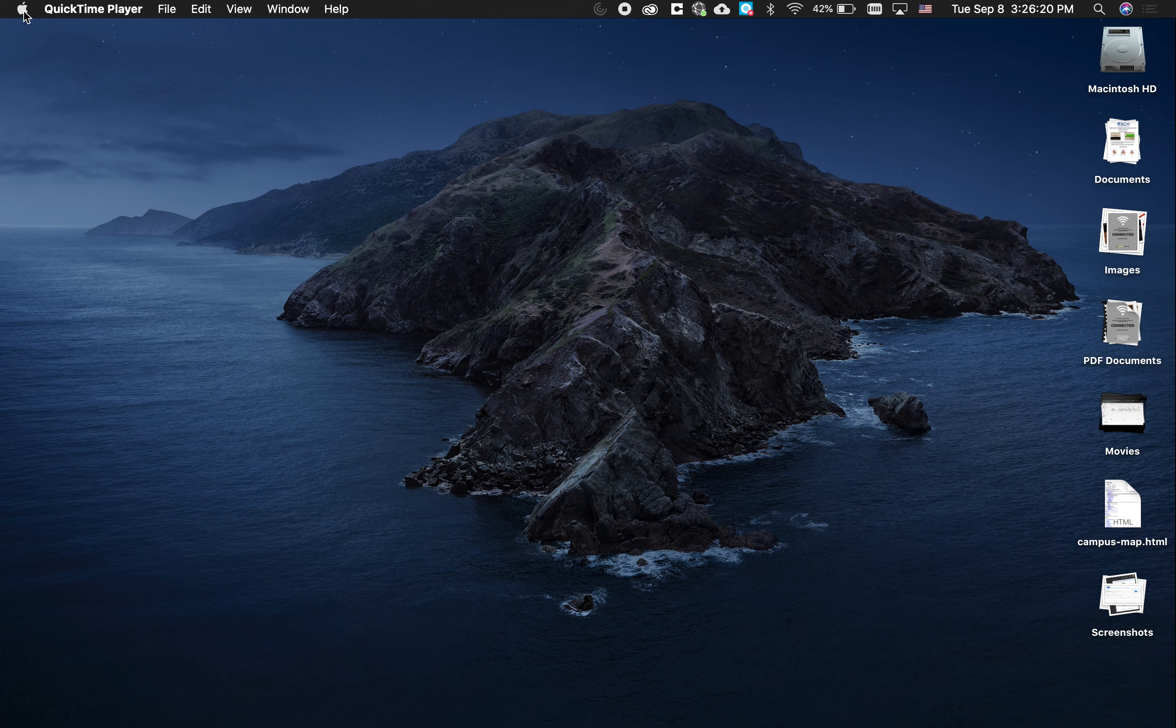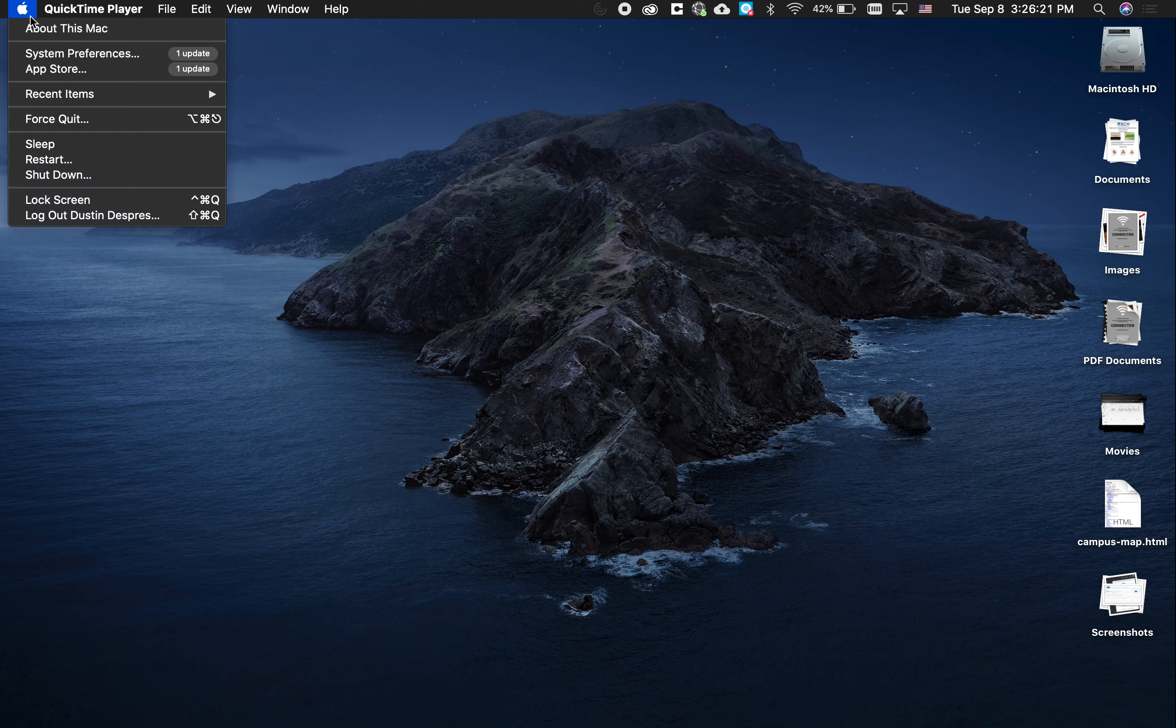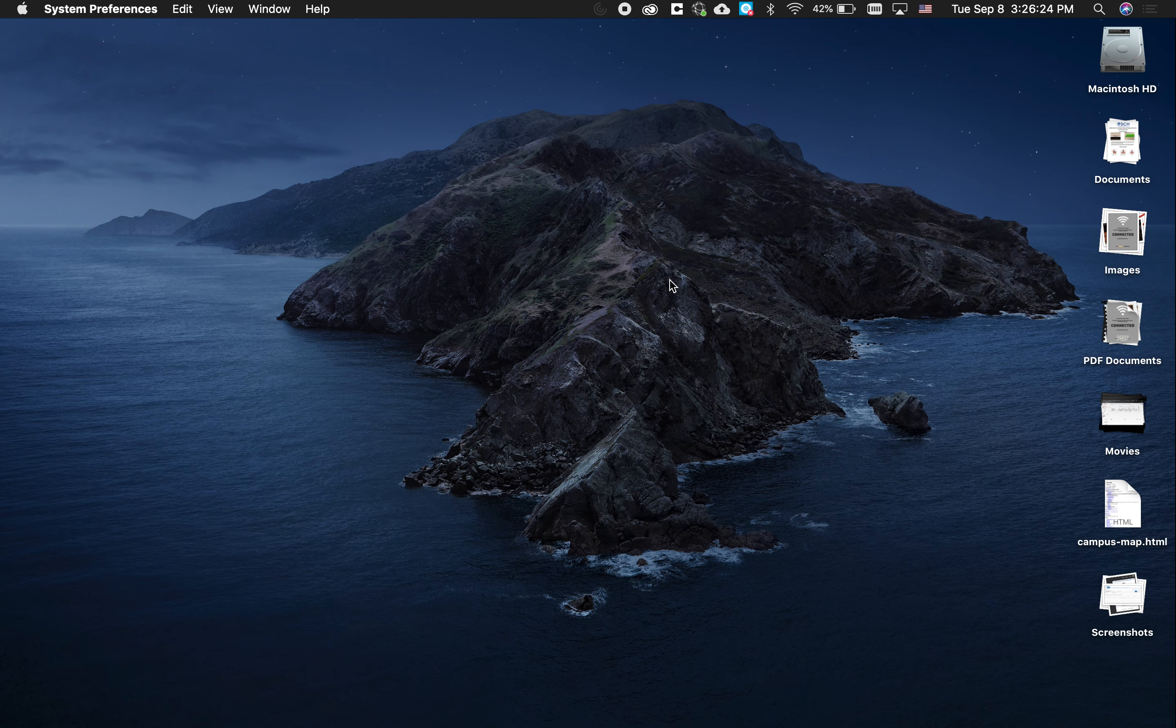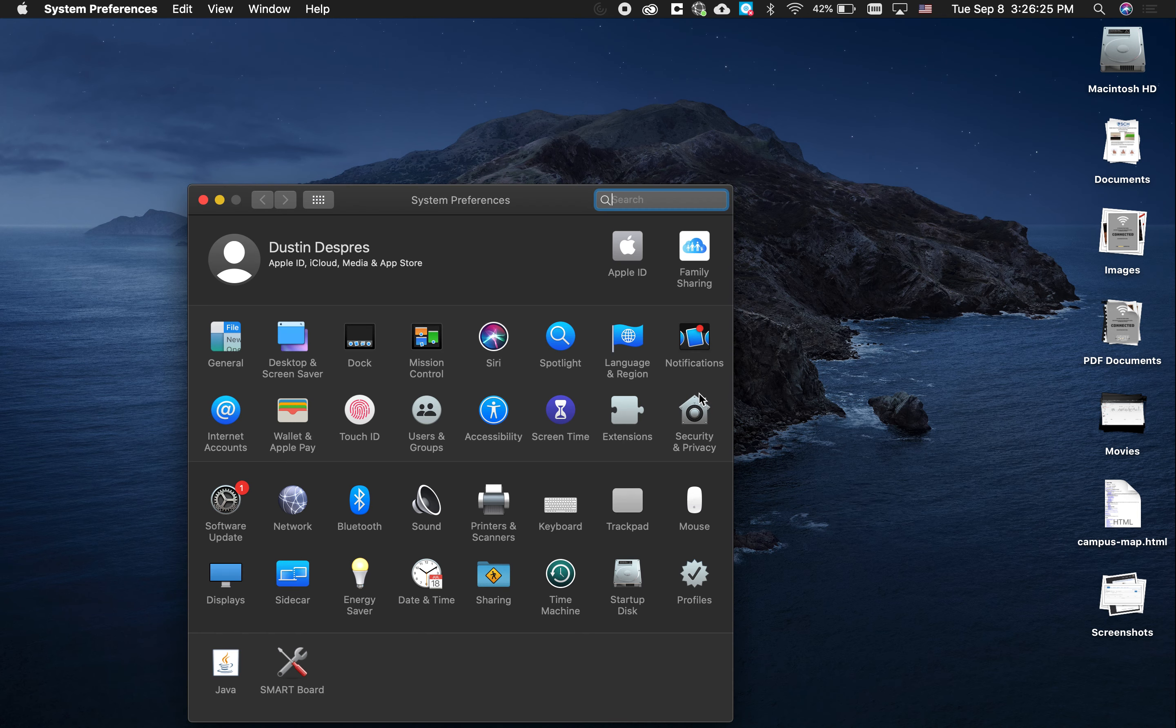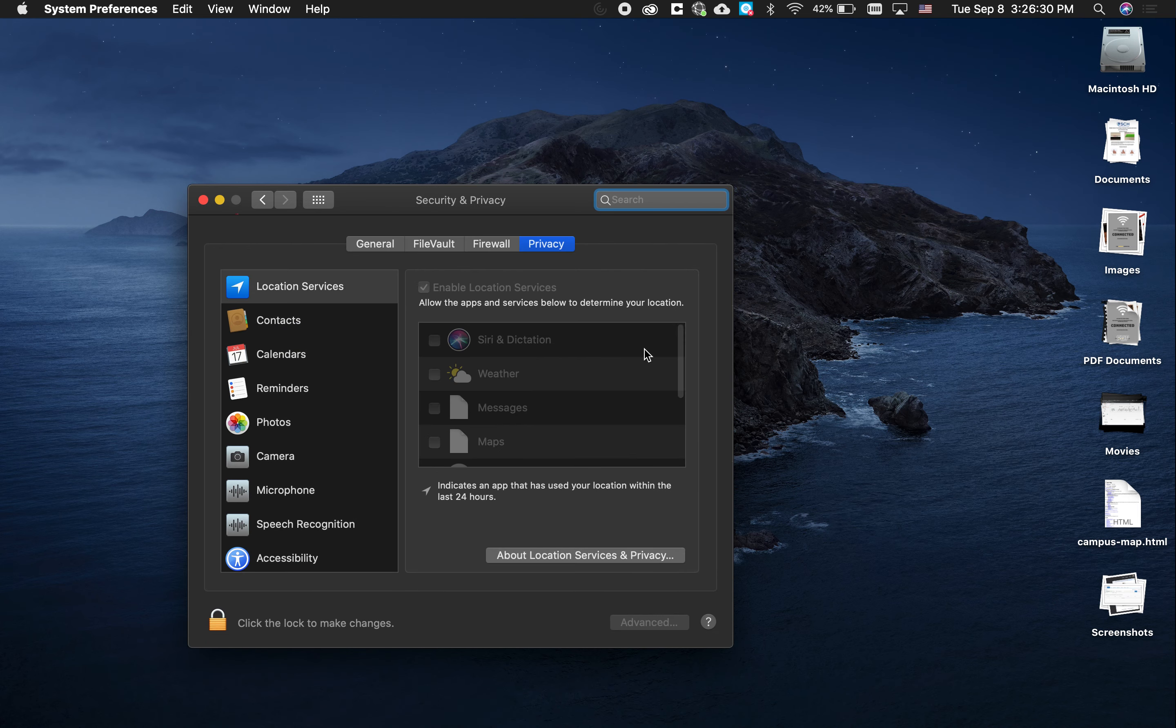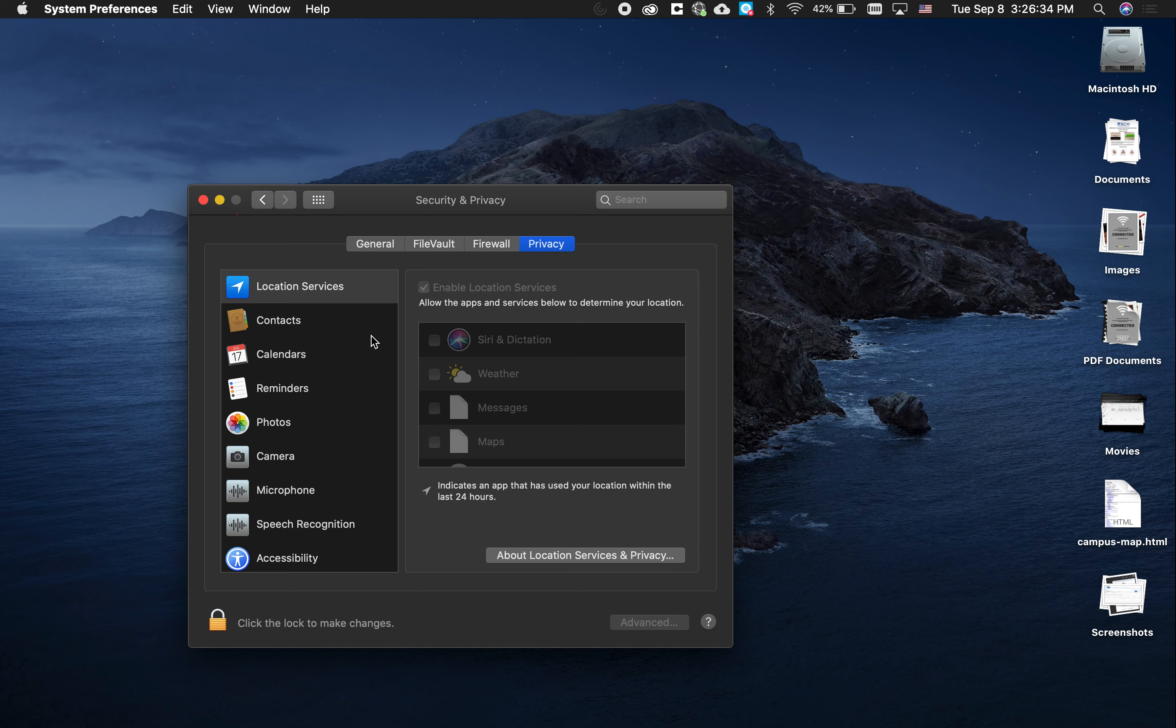What you want to do is come up to the Apple logo, click the Apple logo, and choose System Preferences. In the second row, you want to click Security and Privacy. If it doesn't come up automatically, at the top of these four tabs, click Privacy.